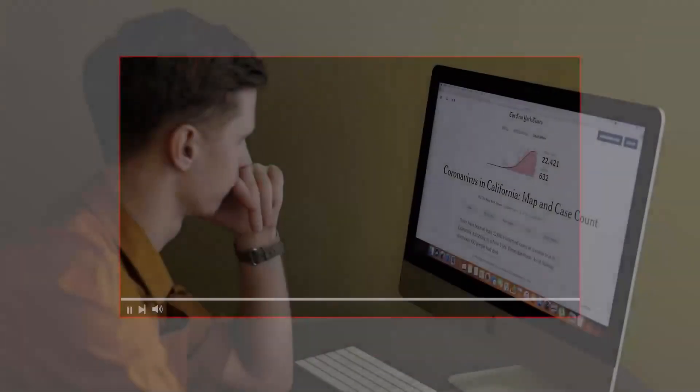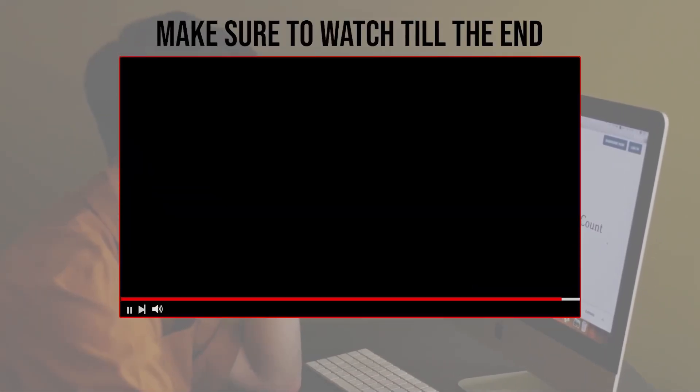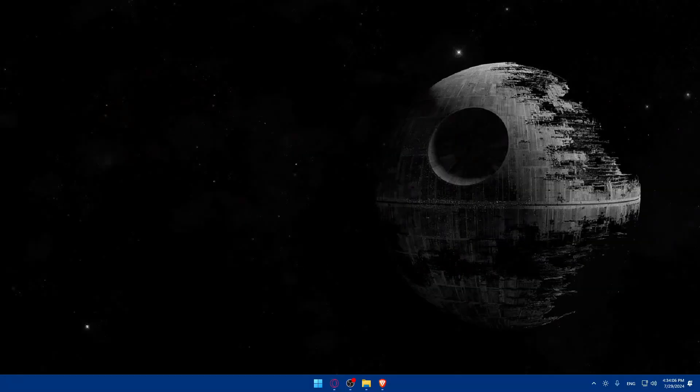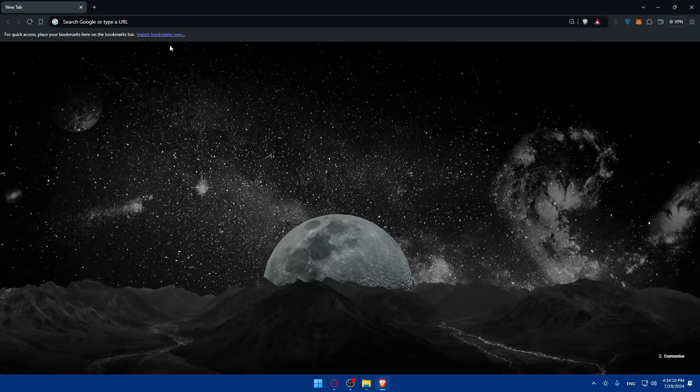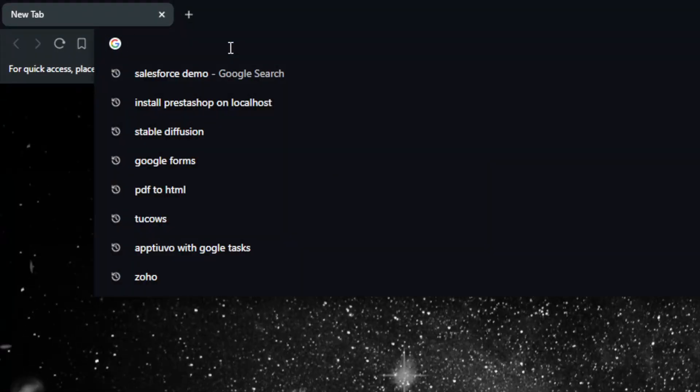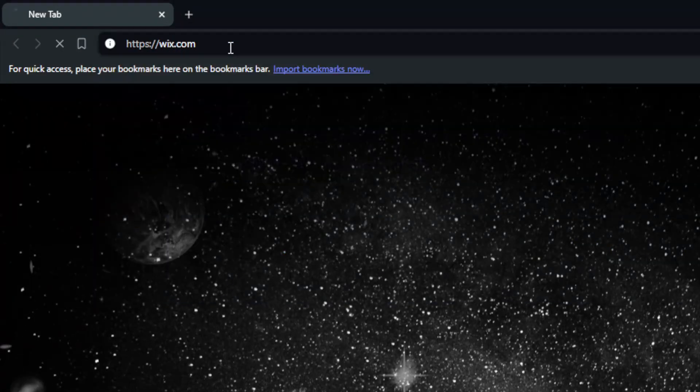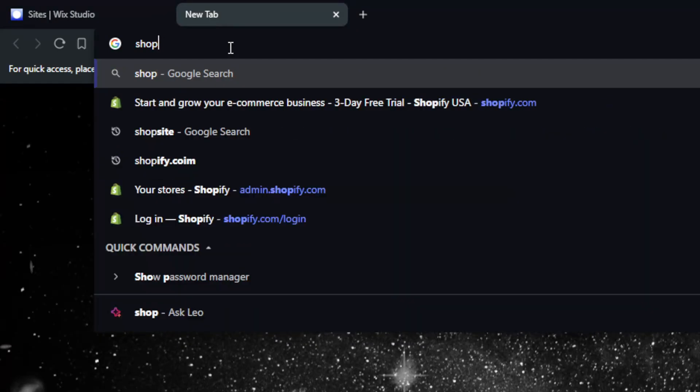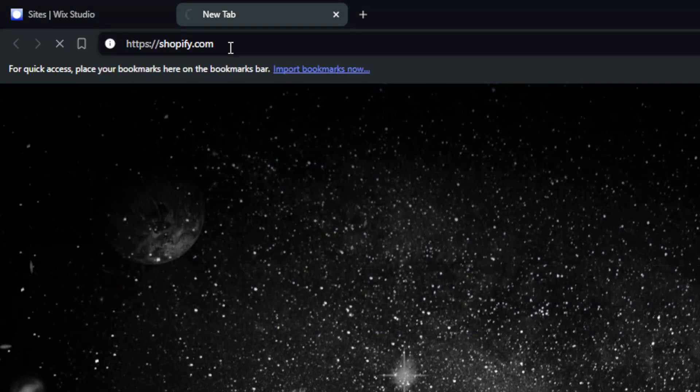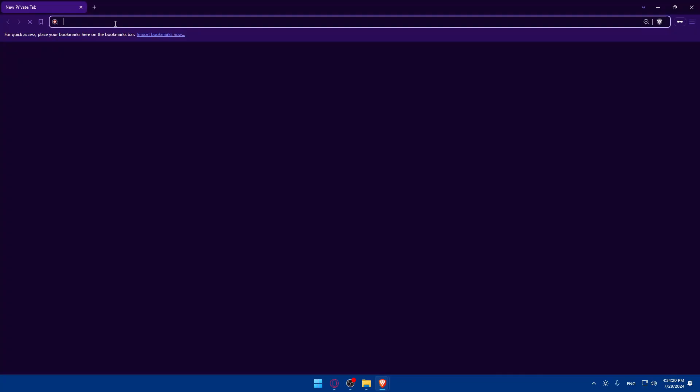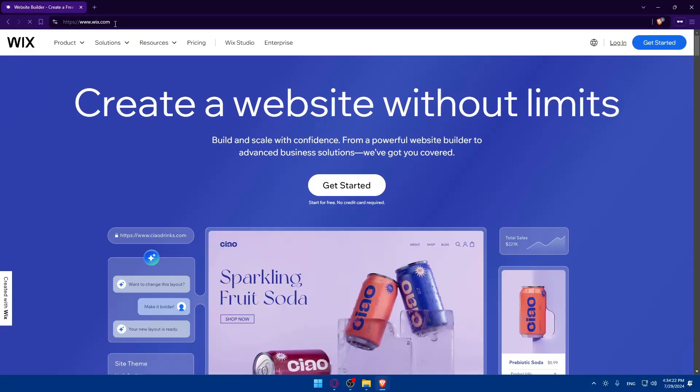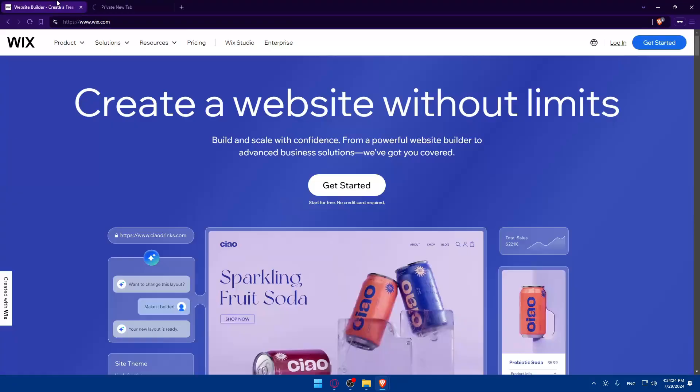Before we start, make sure to watch from now till the end so you have the full experience. First, you'll need to open a browser. I'm using Brave, but you can use whatever you want. Go to the URL section and make sure to open your Wix account and your Shopify account, both of them.